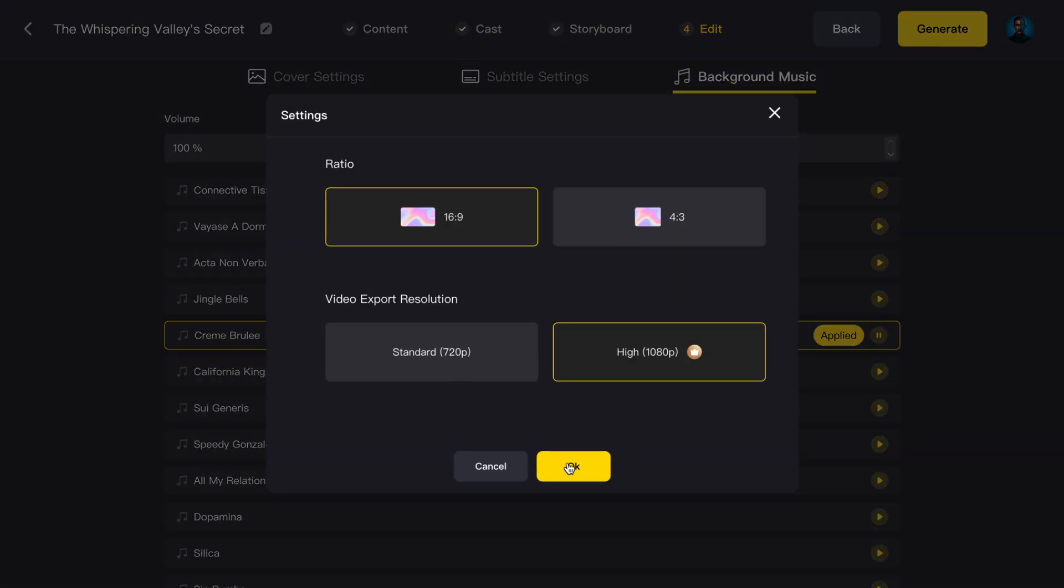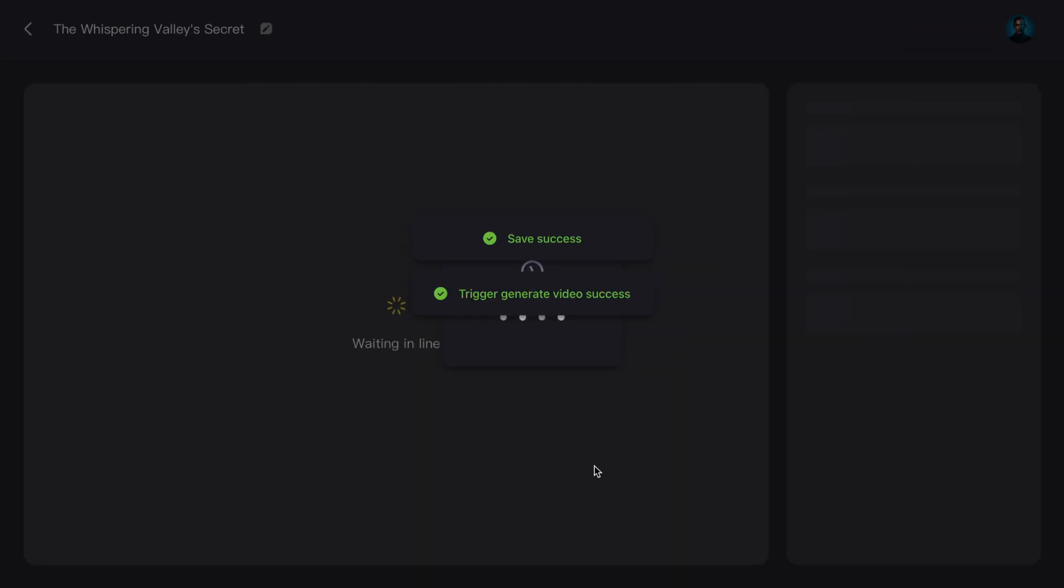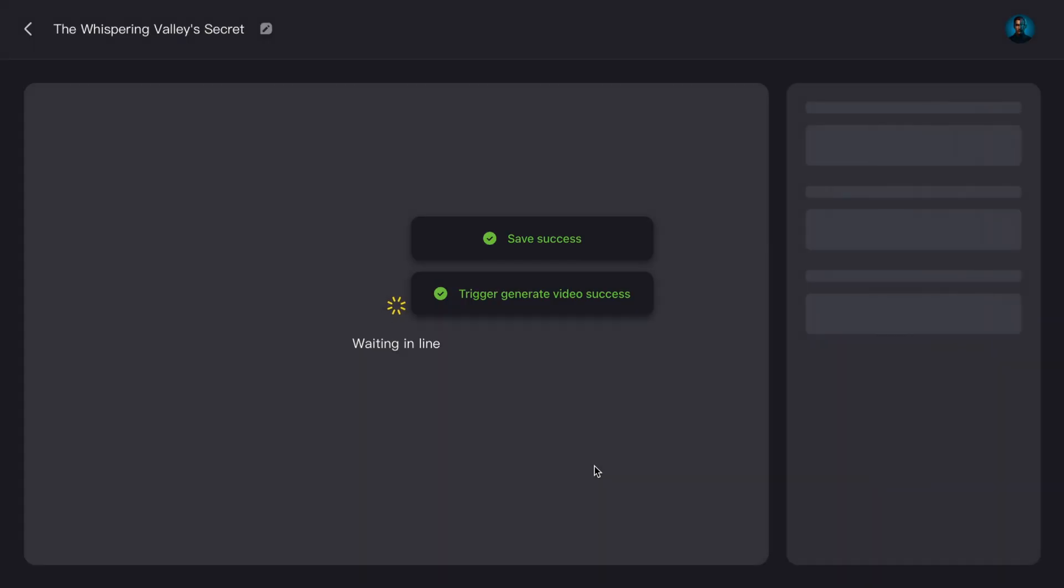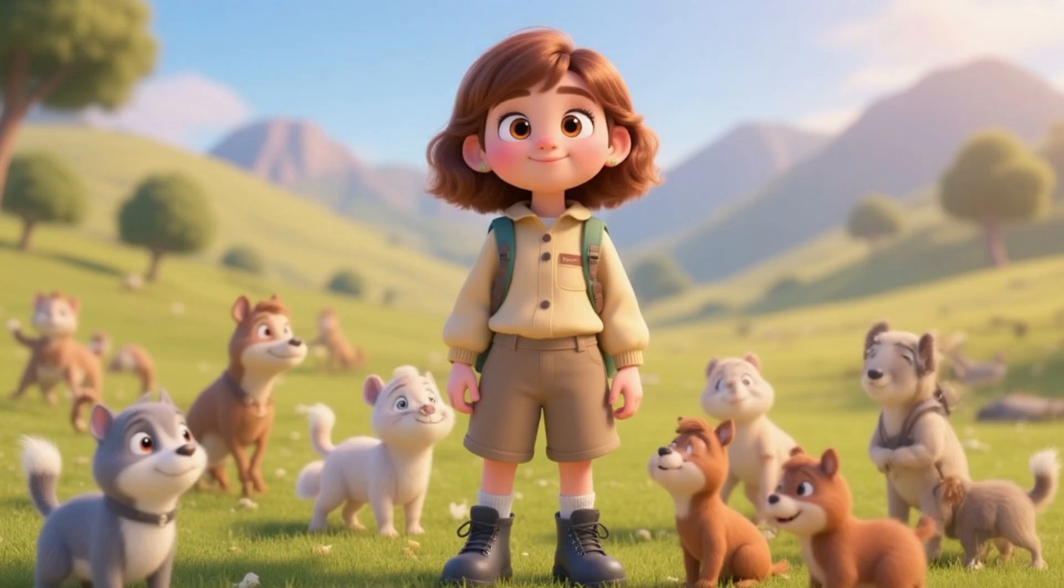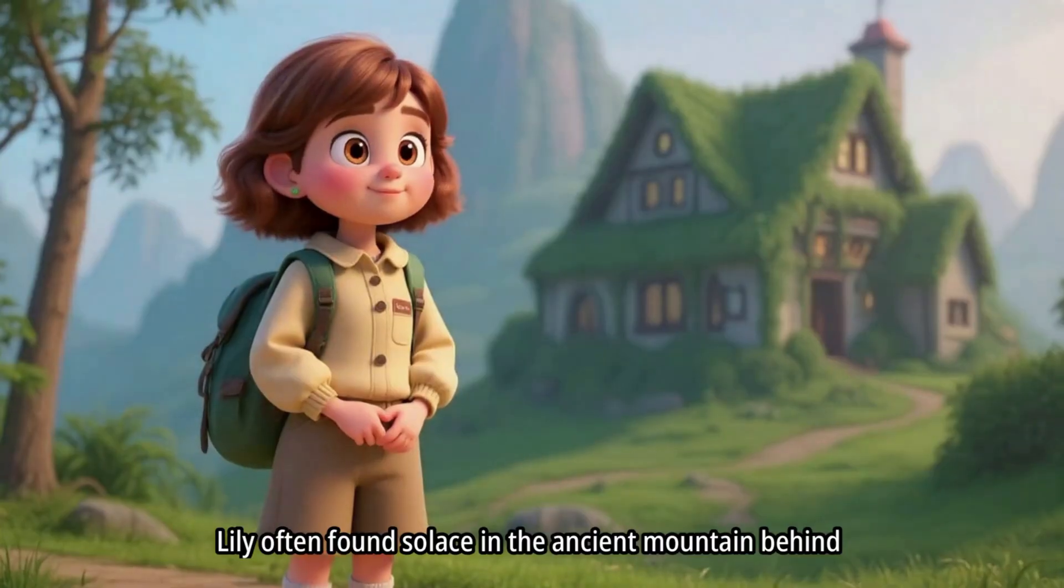Select your aspect ratio one last time. Again, I'll use 16:9. Then hit OK. Magic Light AI will take a few minutes to render. And then, there it is.